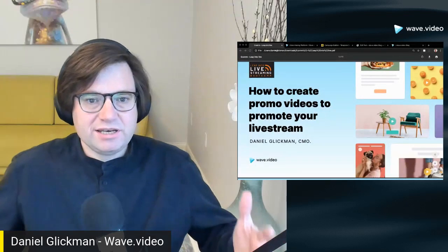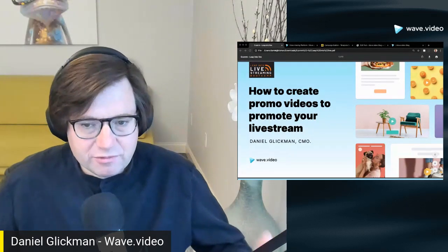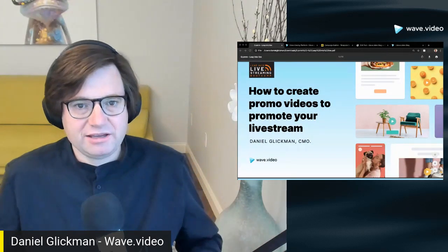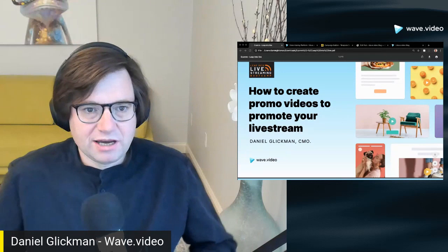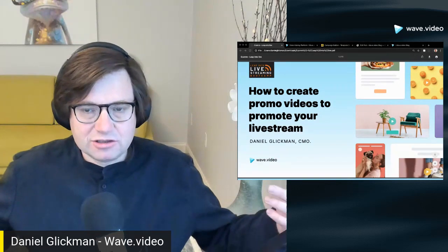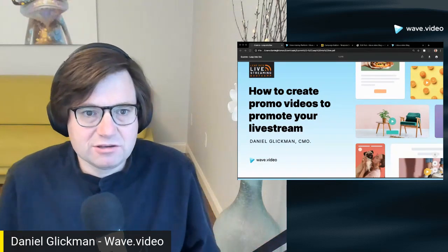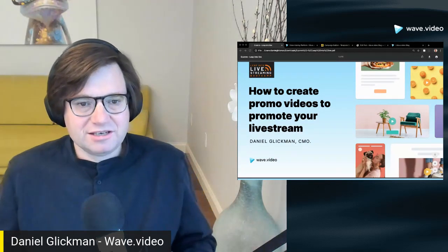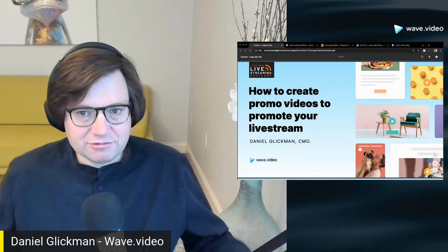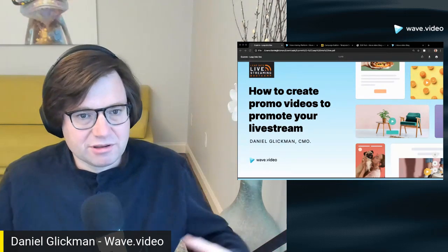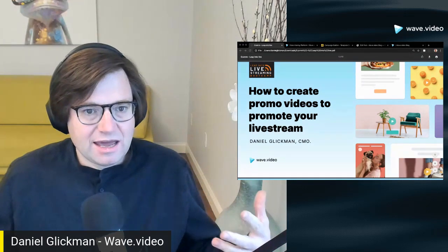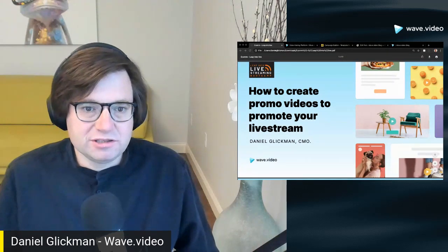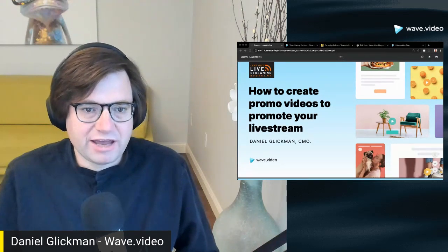Hi everyone, Daniel Glickman from Wave.video here. I'm so glad to have you with me on Ecamm Live's Leap into Livestream. I'm really happy to present with you today how to create promo videos to promote your livestream.